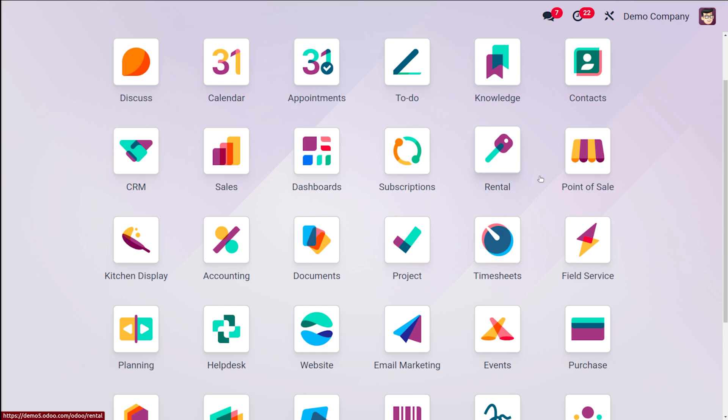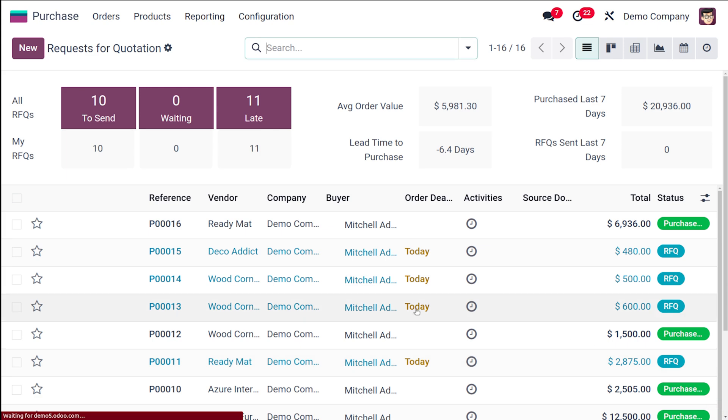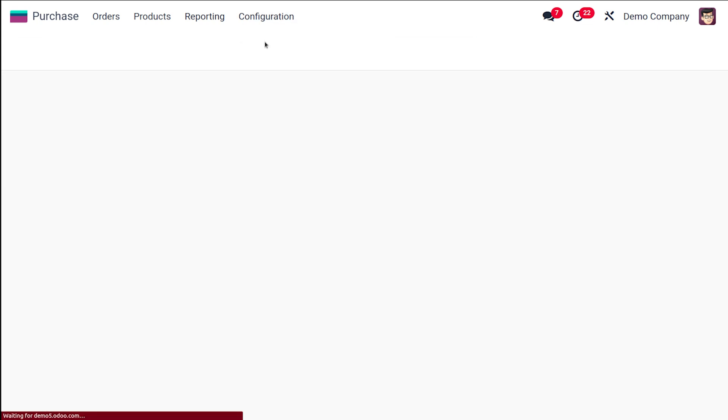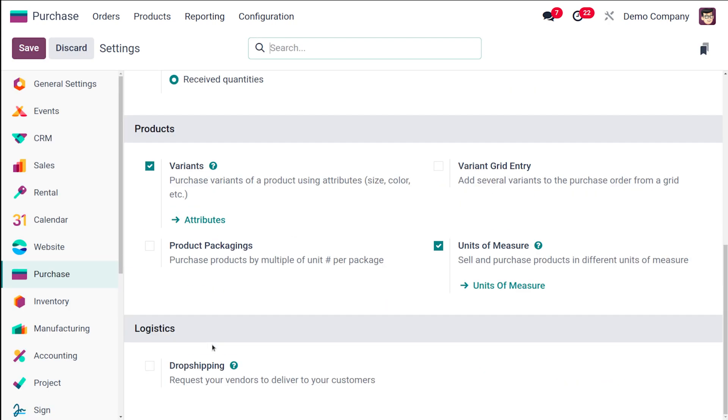So without wasting any time, let's move on to the video and see how the drop shipping works. First of all, let's navigate to the purchase module and make sure that drop shipping is enabled. Open the purchase module, go to the configuration, and from there choose the settings.